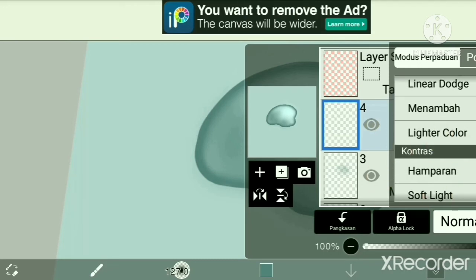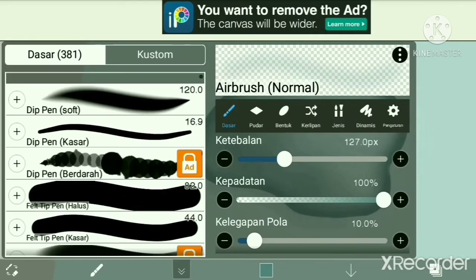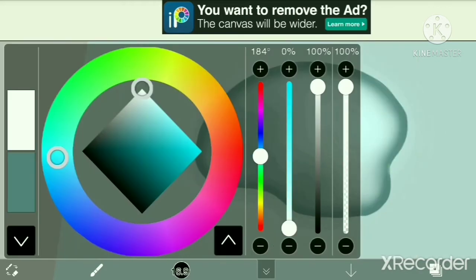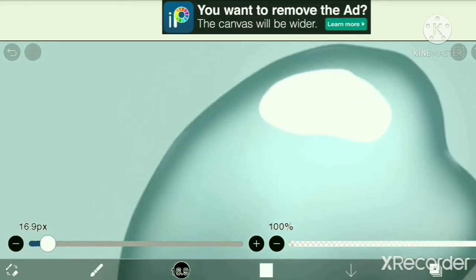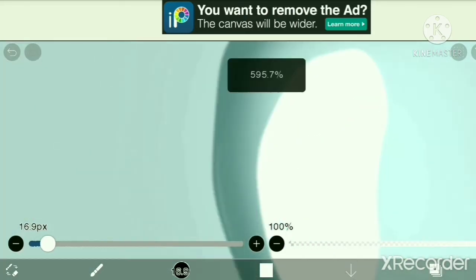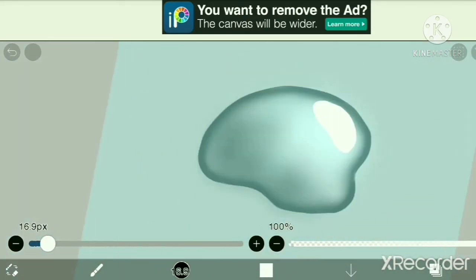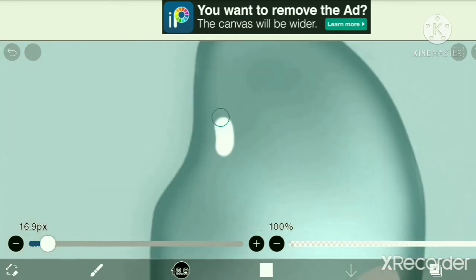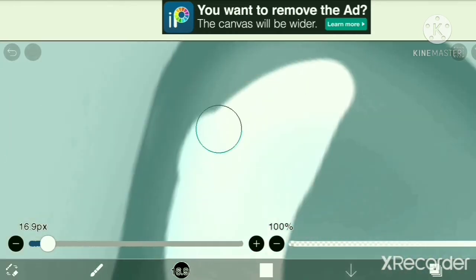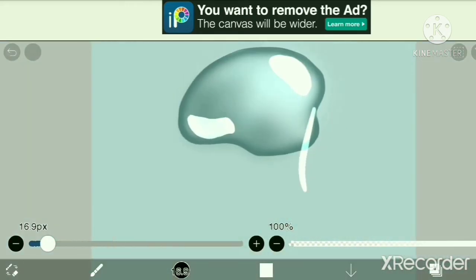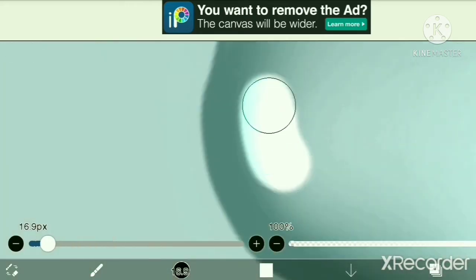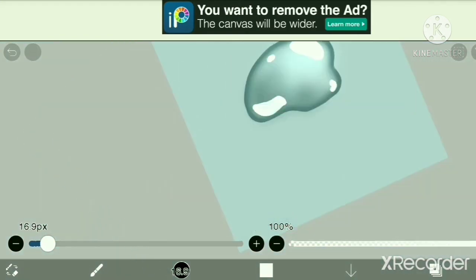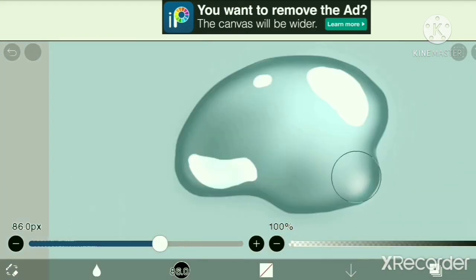Okay, now using dip pen hard again with white color, we will make the details of the highlights. Make two or three big highlight blobs on the water and also make a really small tiny one that you will blur until it's almost not existing.